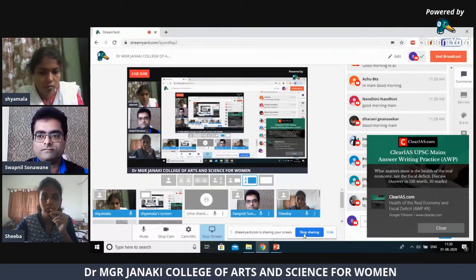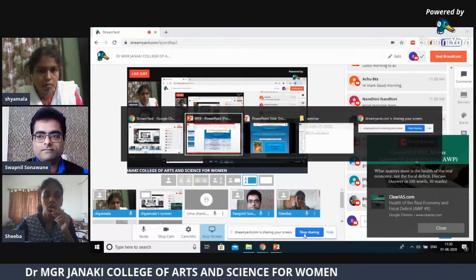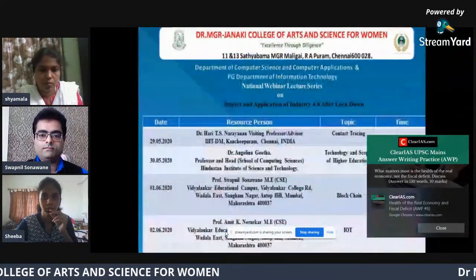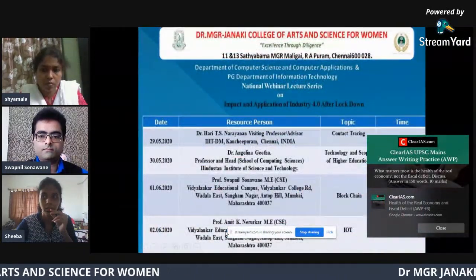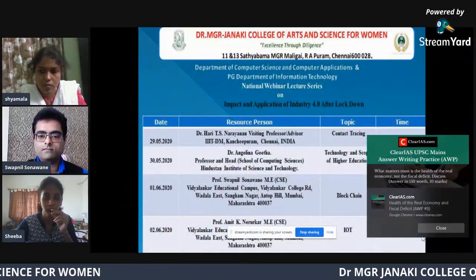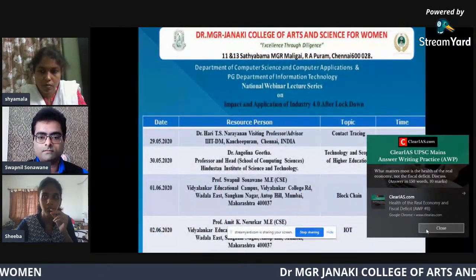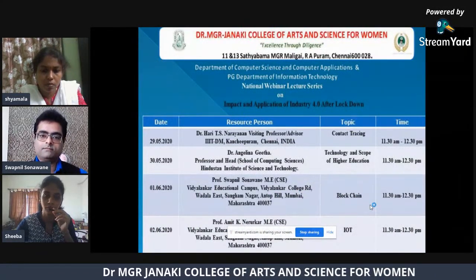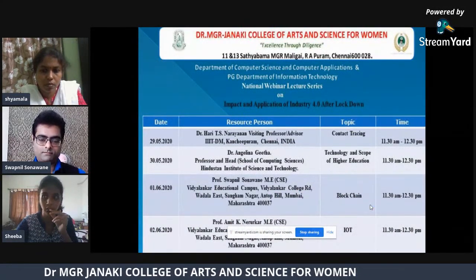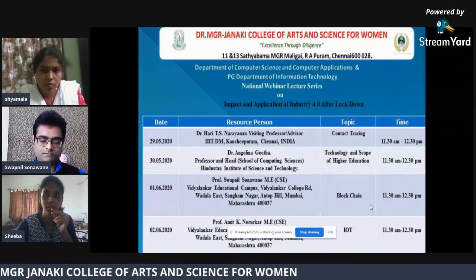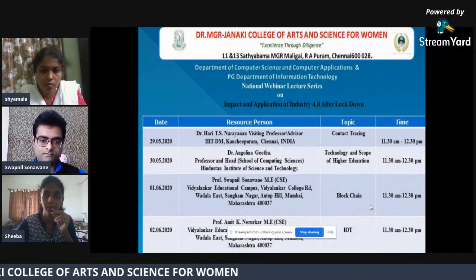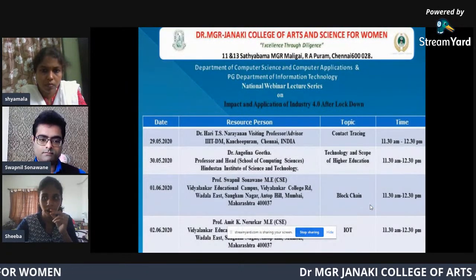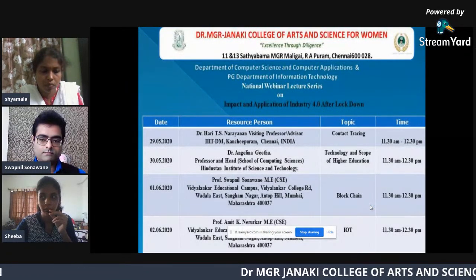Good morning everyone. On behalf of the Department of Computer Science, Department of Computer Applications, and PhD Department of Information Technology of Dr. M.J. Chanaki College, Arts and Science Movement, I welcome you for today's webinar session on blockchain.